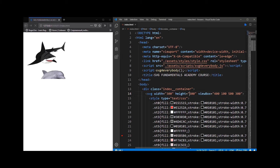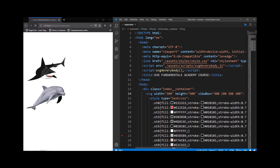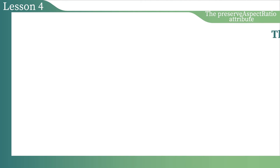Let's take a look at the screen. There is something wrong with the shark. In this case, the aspect ratios of the viewBox and the viewport don't match, and that leads to incorrect display of an image. In cases like this we should use the preserveAspectRatio attribute, which defines the rules for how the user agent should join the viewBox with the viewport and transform it.